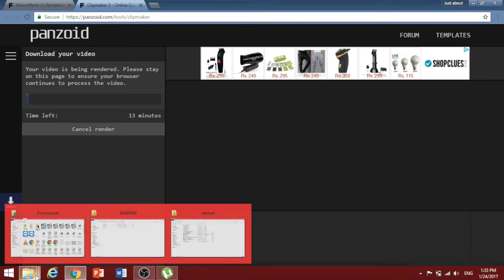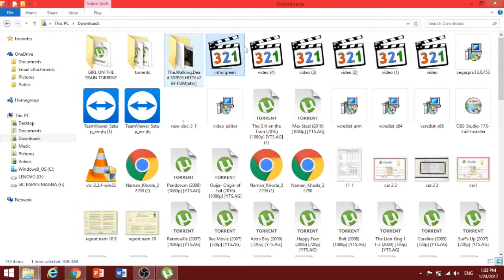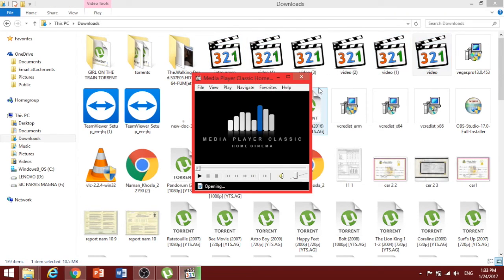In my case, my default download folder is the downloads folder itself and as you can see that there are many multiple channel intros which I have created.